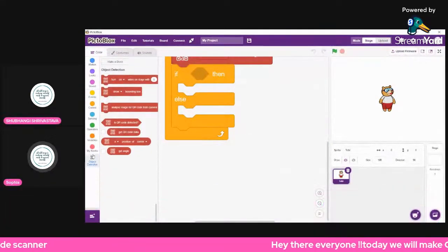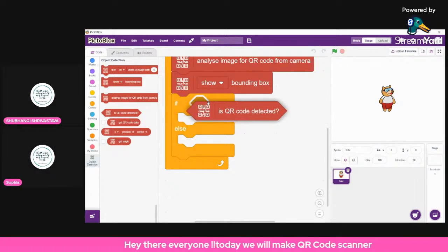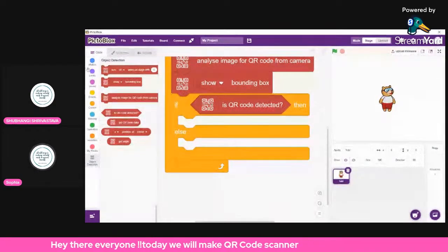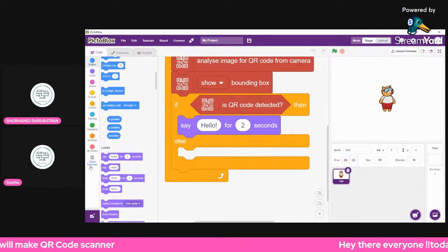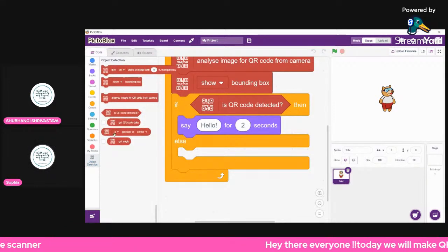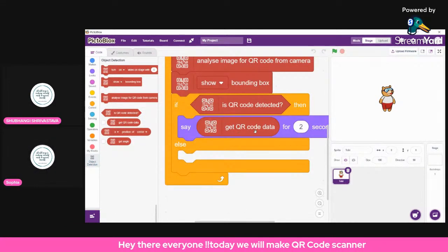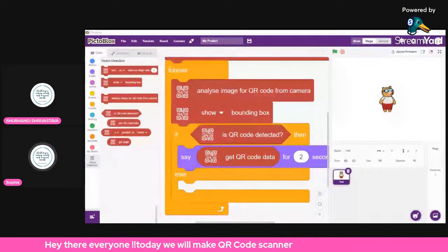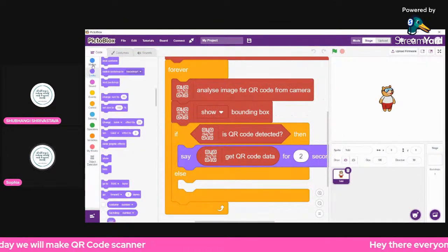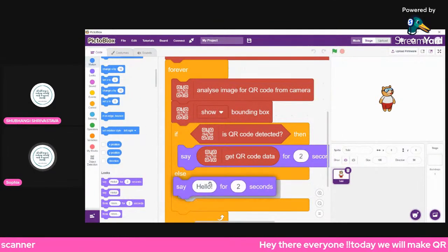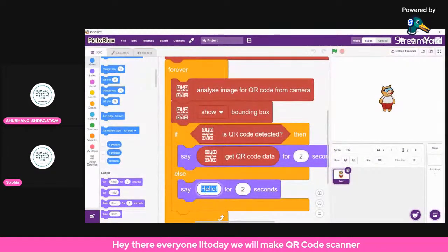If the QR code is detected, we want to say what we have recognized. Go to Object Detection and get the 'get QR code data' block — whatever we recognize will be in this data. Else, if we did not recognize anything, just say 'no'.